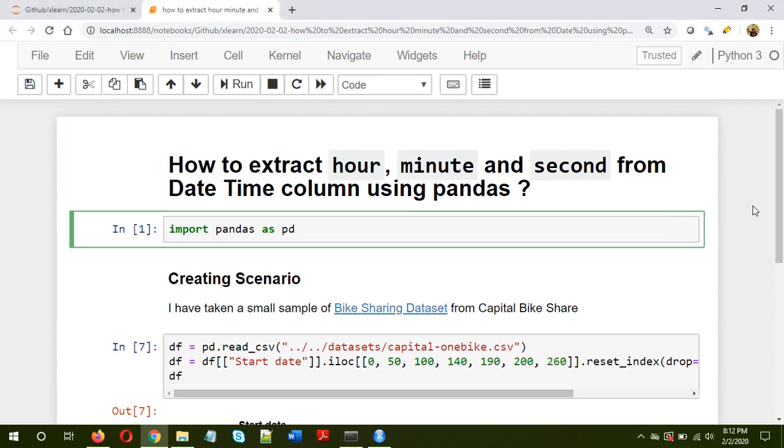Hi and welcome, I hope you are good. This video is about how to extract hour, minute and second information from a datetime column using pandas. Basically, suppose you have a dataframe which has a column with datetime information in it, and you want to extract the hour, minute and second details from this column.